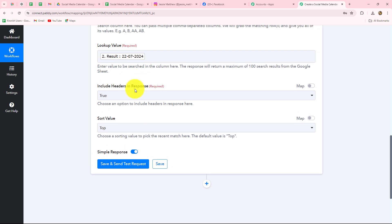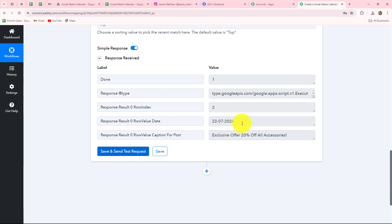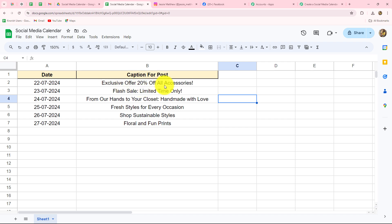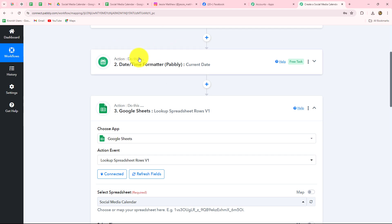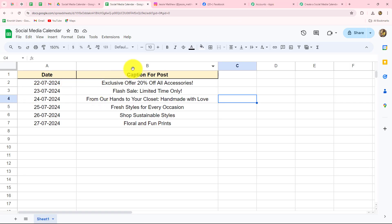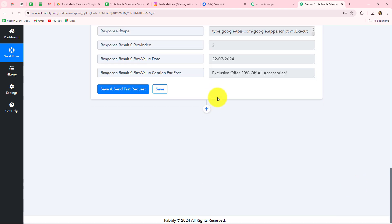When we have mapped the date, it is asking us to include headers in the response — I have selected True — and the sort value is set to Top. When we click Save and Send Test Request, we have received the response. According to the match of the date, we have received the captions for the post. Going back to the spreadsheet you can see the same caption: 'Exclusive offer 20% off on all accessories.' Our connection up till now is absolutely successful.